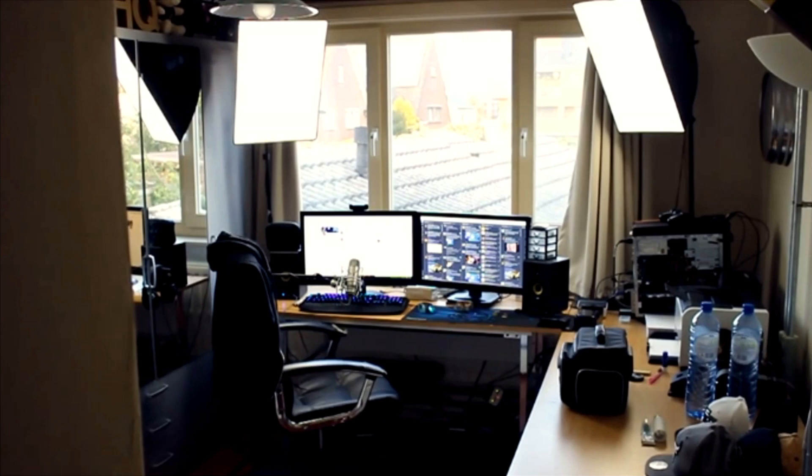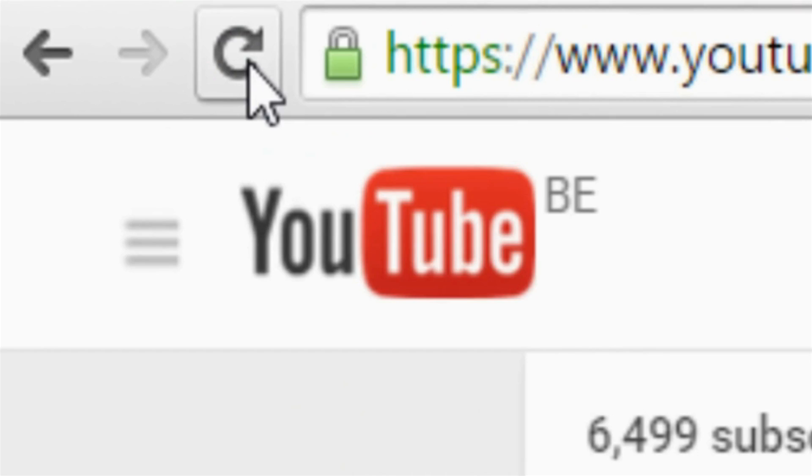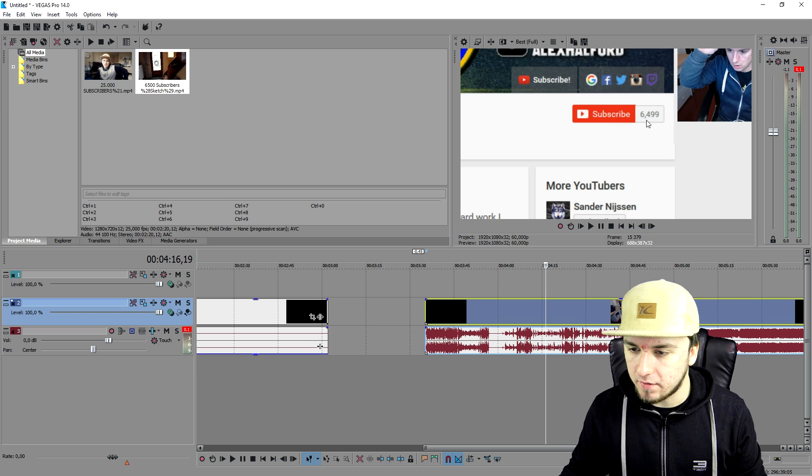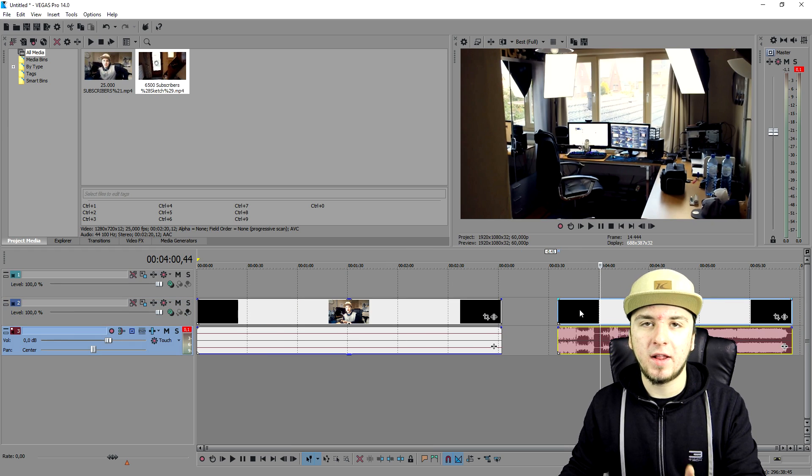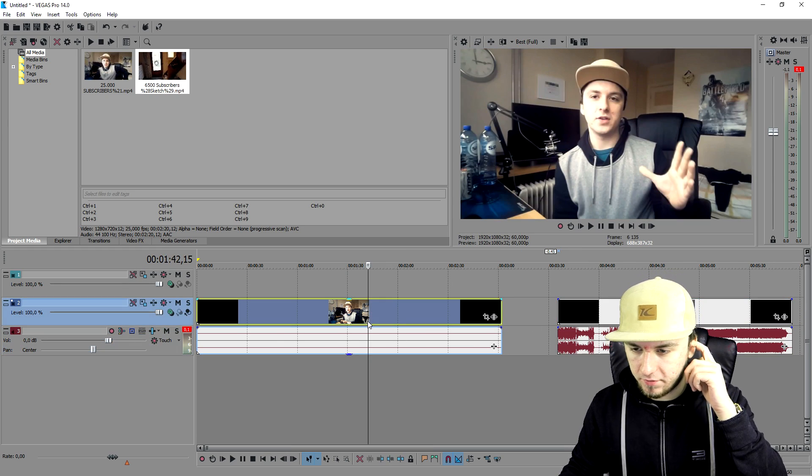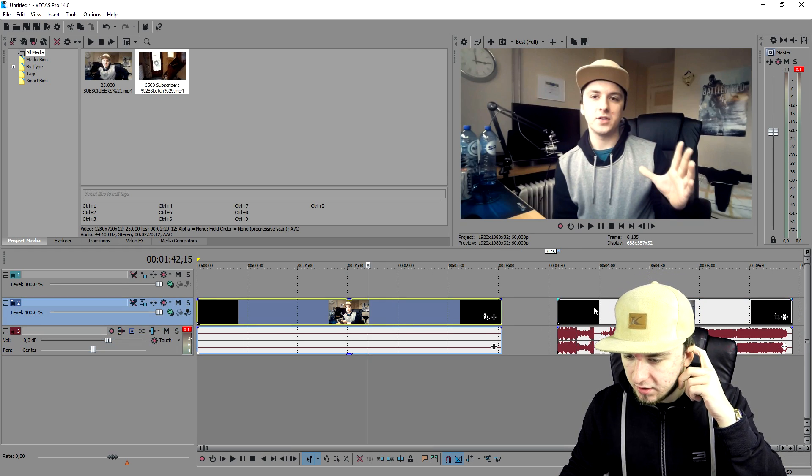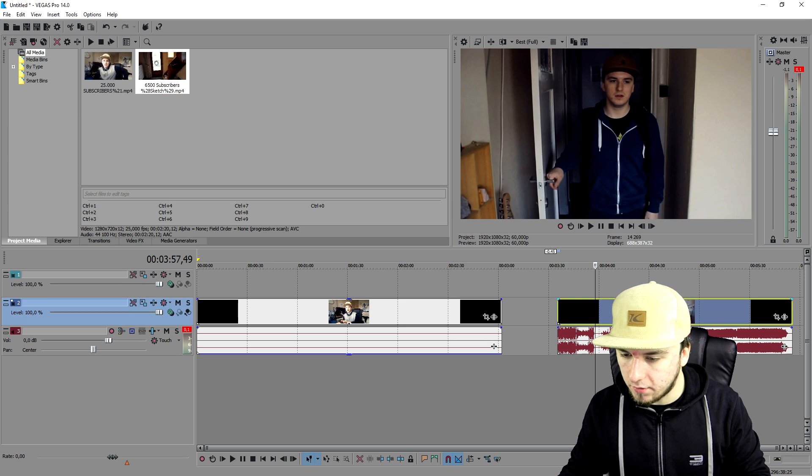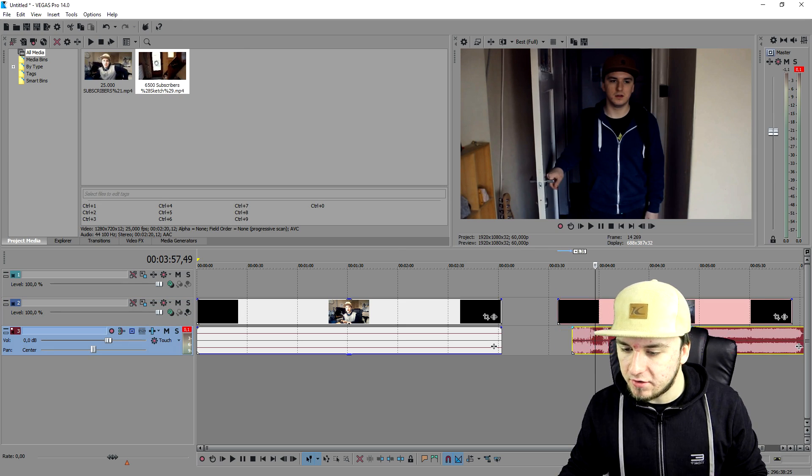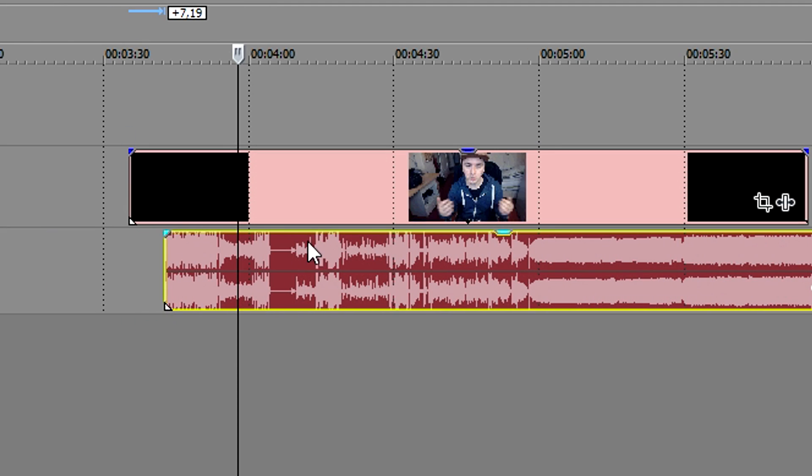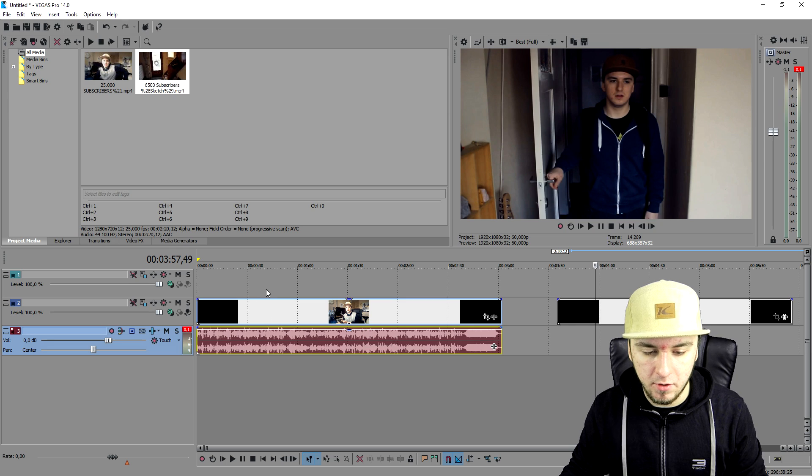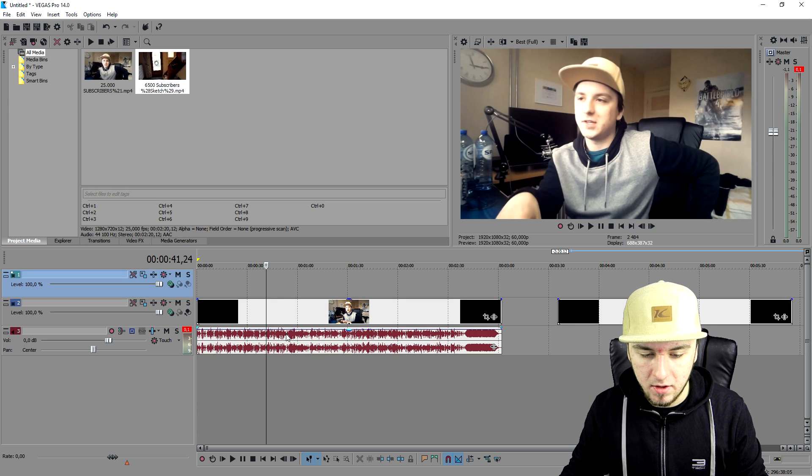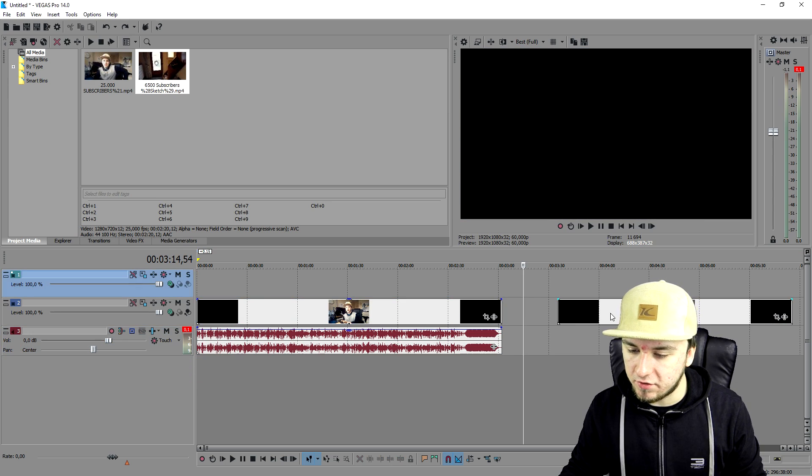As you can see right now I have this 6,599 subscriber sketch video. What I'm going to do is overlay this video on top of this video. I'm going to press U on those two. As you can see the audio is loose - I'm going to delete that because we want the audio of the current video.